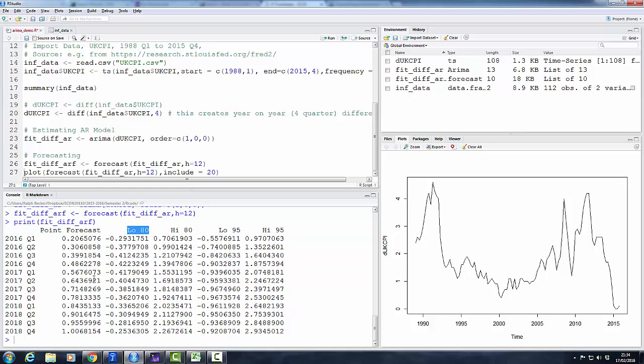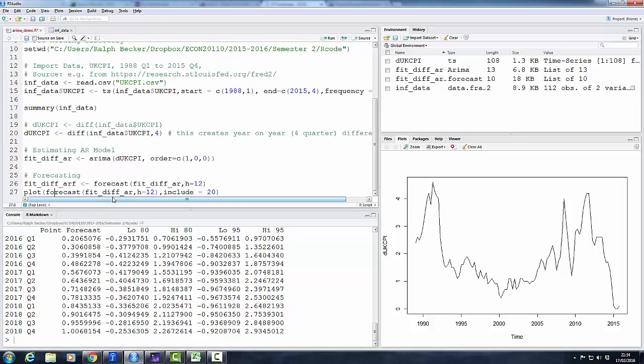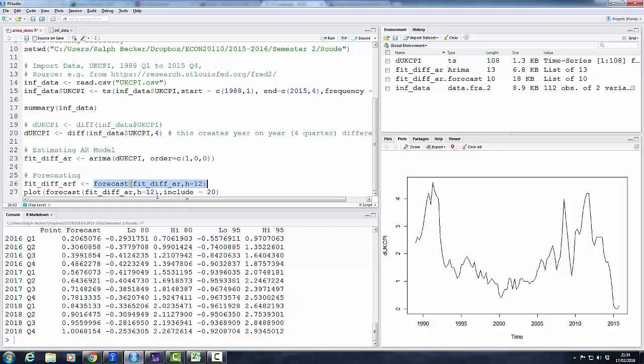Now often it's nicer to actually see graphical representations of these forecasts, and that's very easily achieved. We just use the plot function, and we input our forecasts. So we can either just recall the entire forecast function which we just used here, but since we saved this, it's perhaps better to actually just input our saved object. Okay, this is the object in which we saved the forecast. So we plot these.